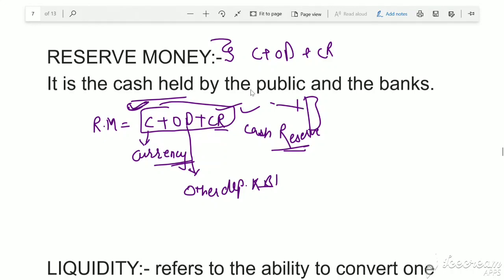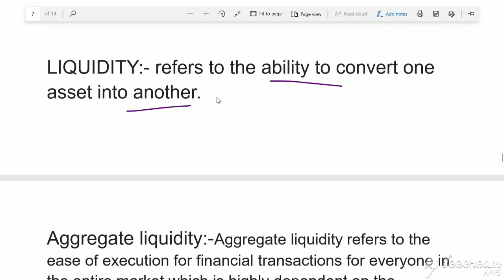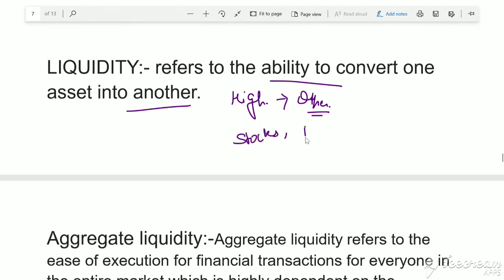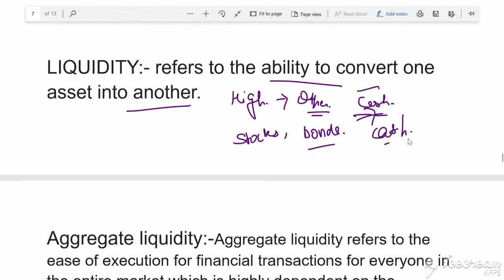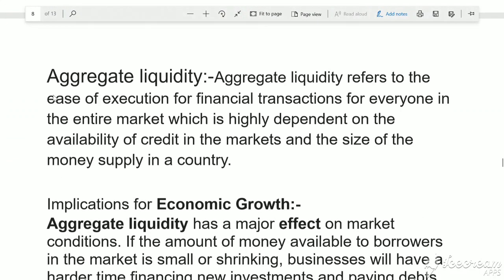Liquidity refers to the ability to convert one asset into another. High liquidity means the asset is easily convertible into other assets. Currency is a highly liquid asset. Stocks and bonds also fall under high liquidity assets. If an investor can easily sell something for cash, that shows high liquidity. If there is difficulty in converting to cash, that asset has low liquidity.